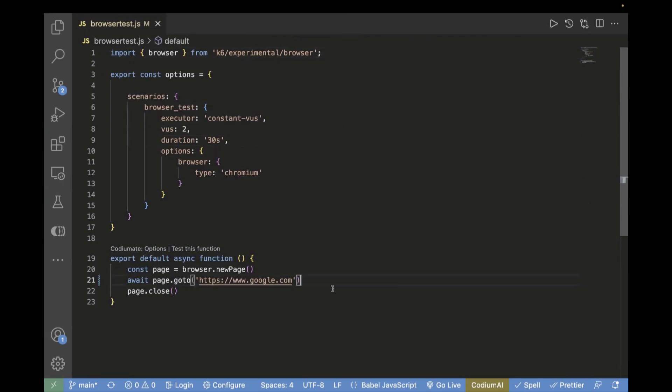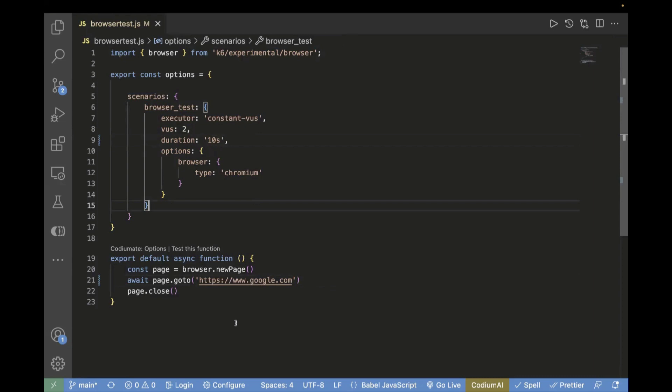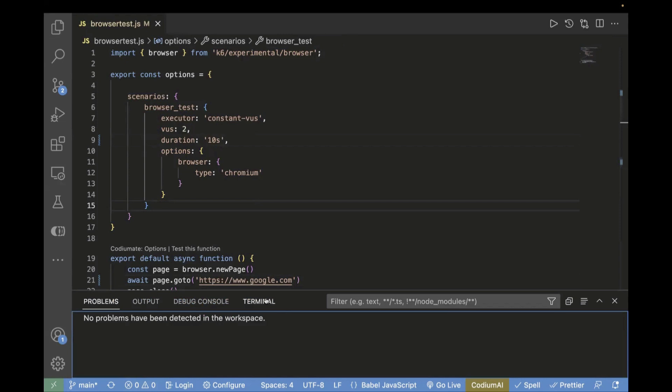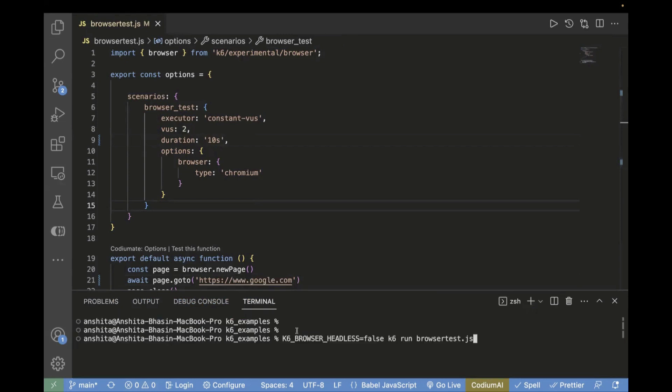For demo purposes, I'll quickly change the duration to 10 seconds. First we'll see how the browser opens in a standard default viewport size. Later on, we'll change the viewport size to different widths and heights.